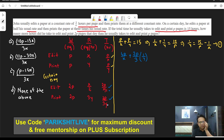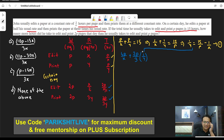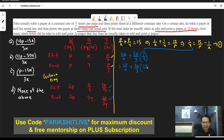We write 2P/(3Y) as (2P/3) × (1/Y) so we can substitute from equation one. From P/X + P/Y = 15, we get 1/Y = 15/P − 1/X. Substituting: 4P/X + (2P/3) × (15/P − 1/X).